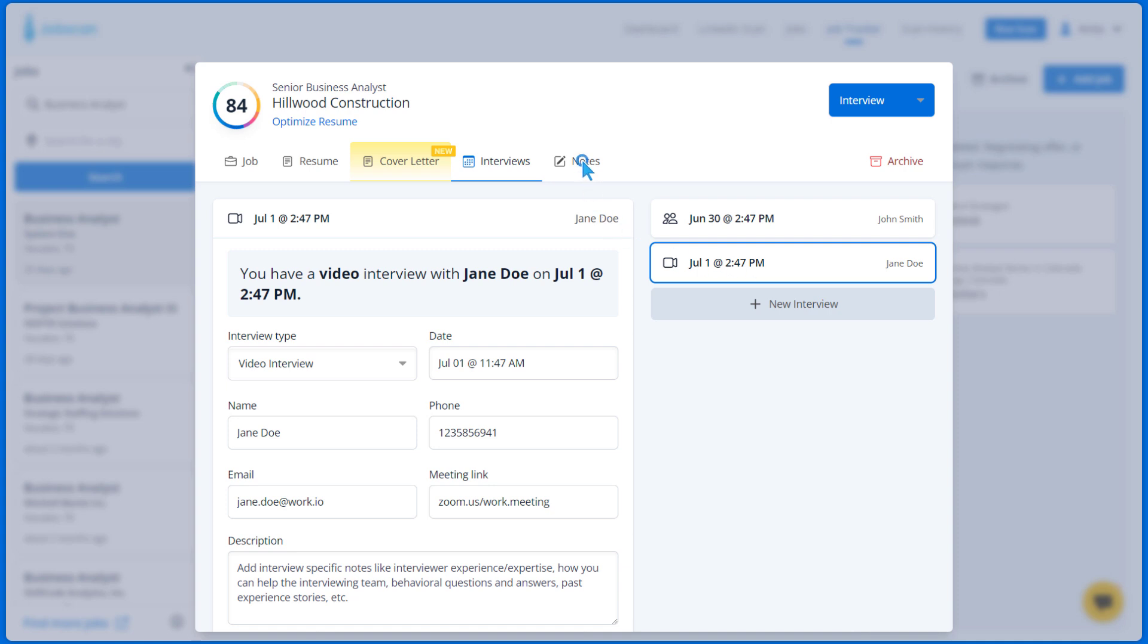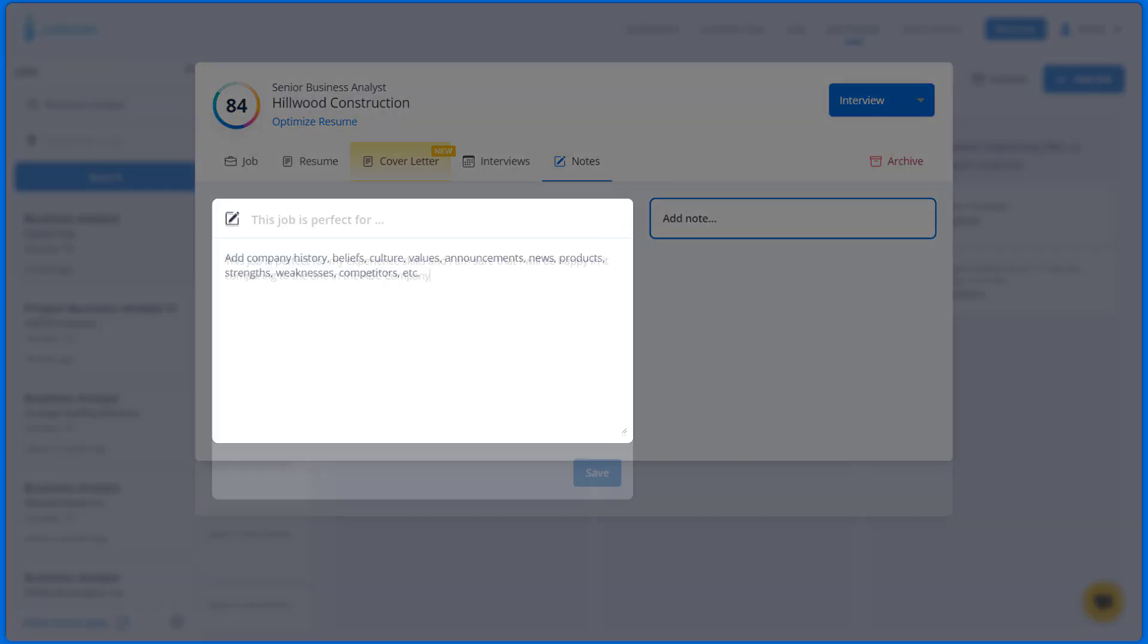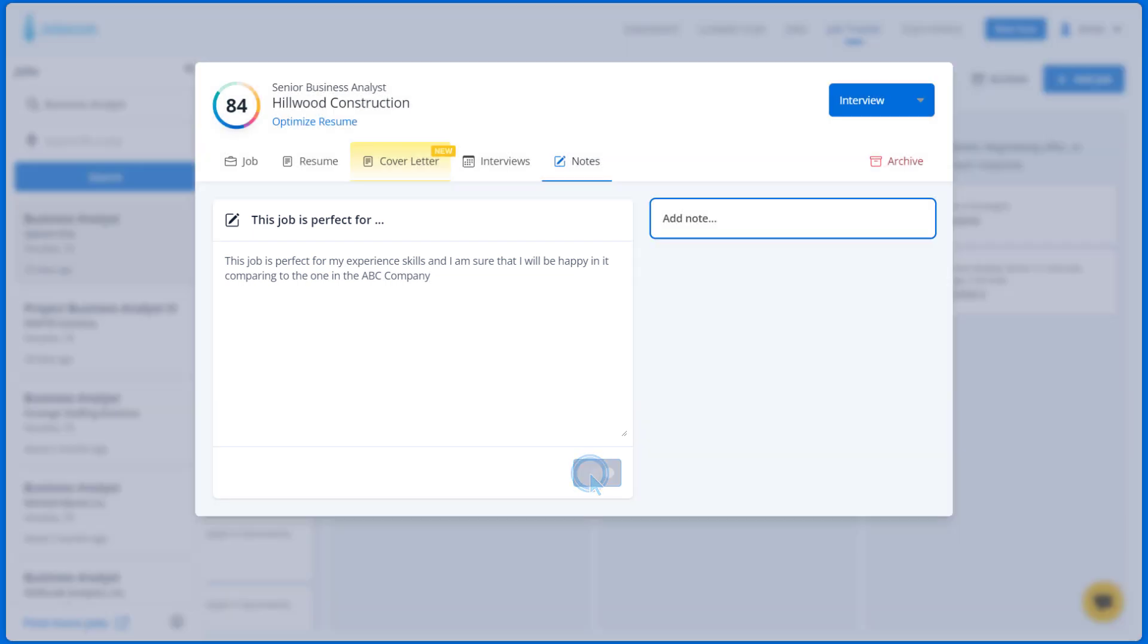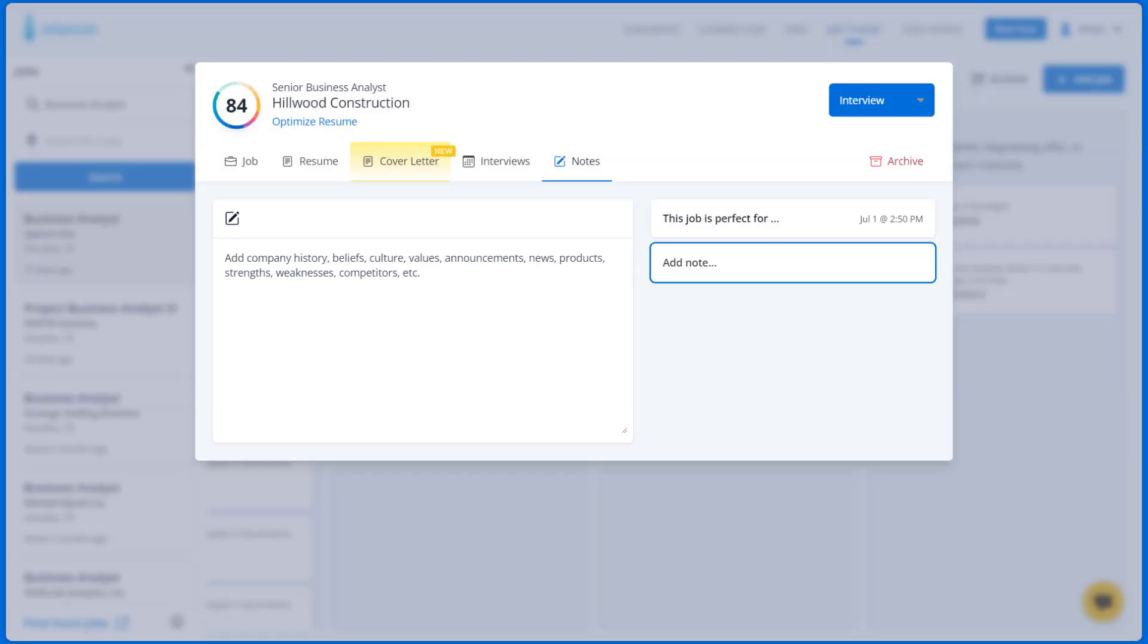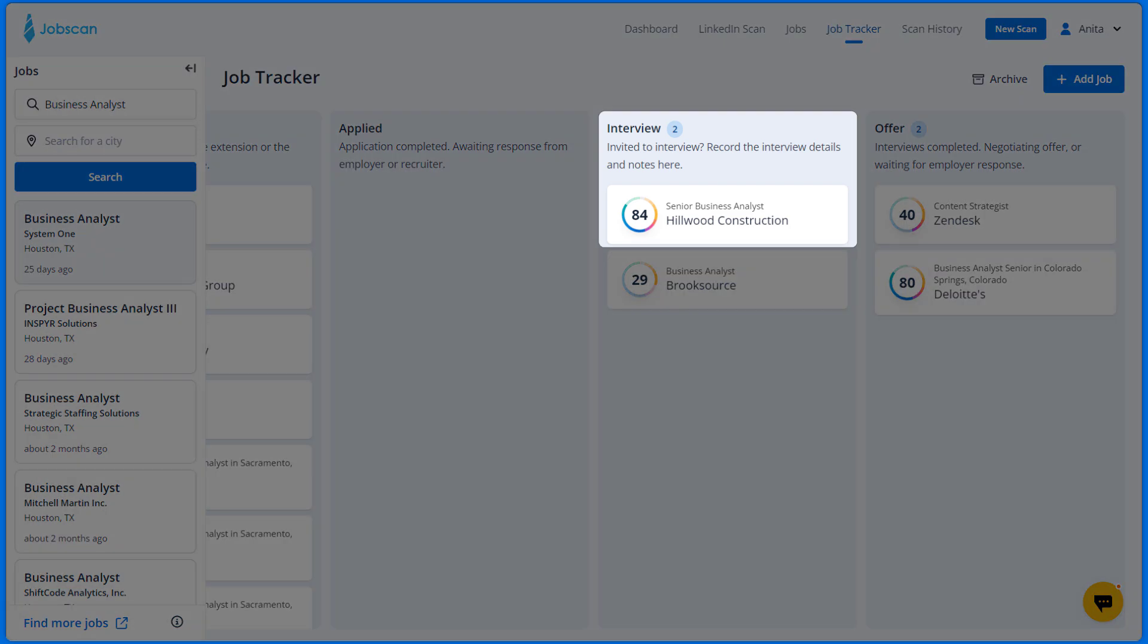In the Notes tab, you can add notes for yourself like company history, beliefs, strengths, and competitors. Once you close the card, you'll find the job moved directly to the Interview column.